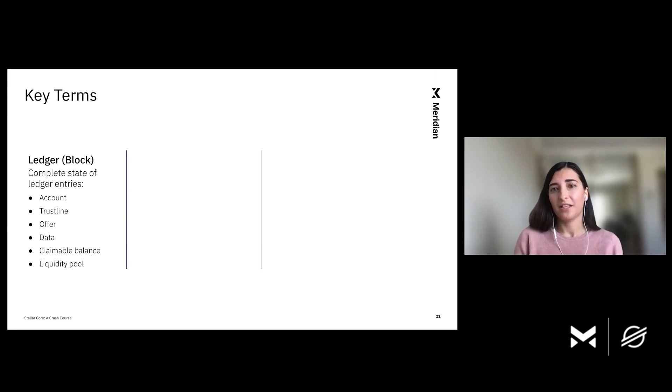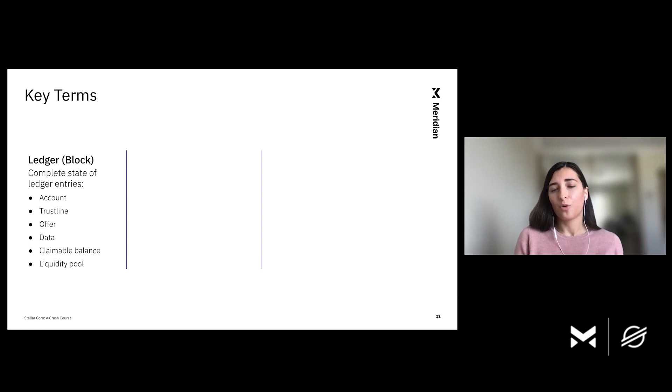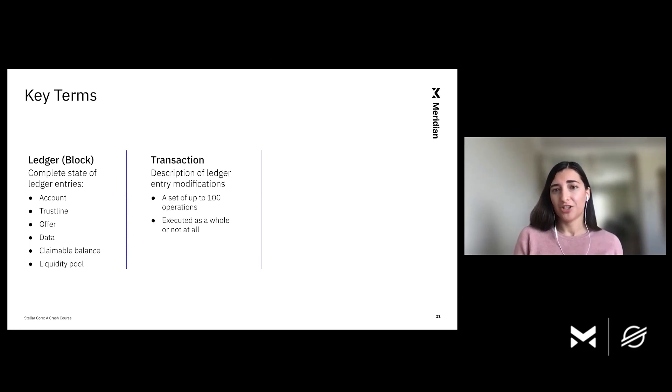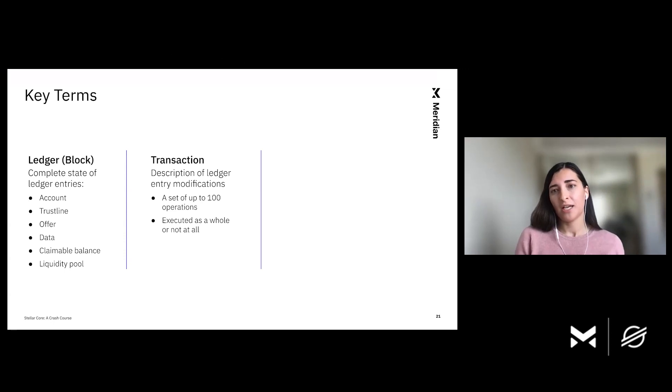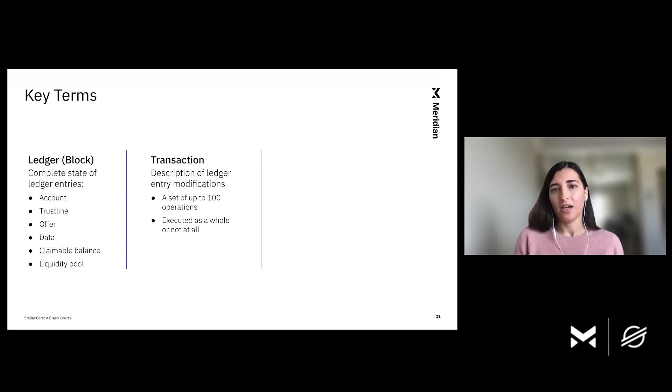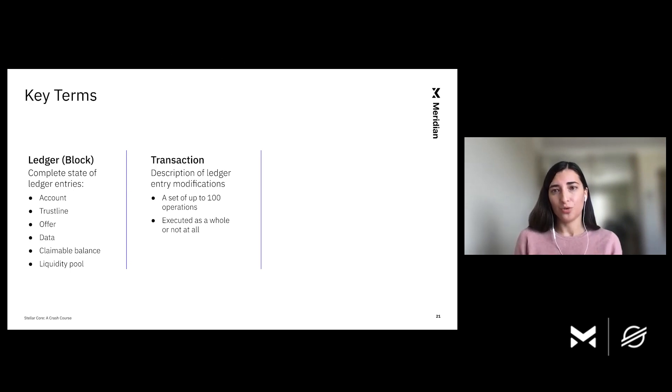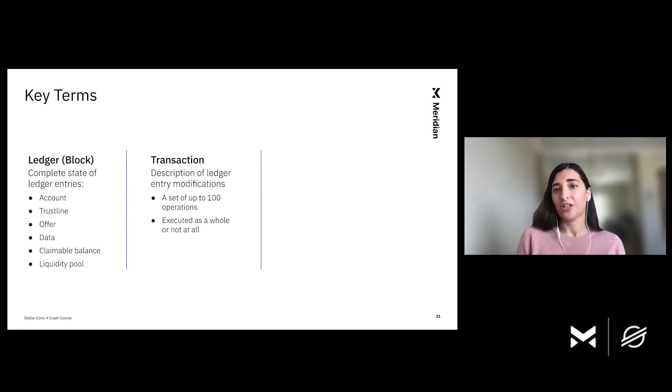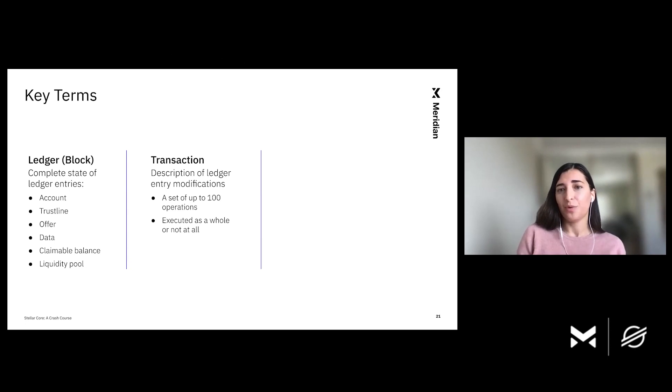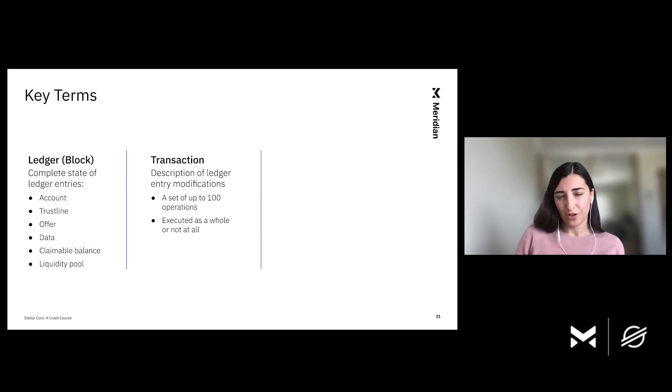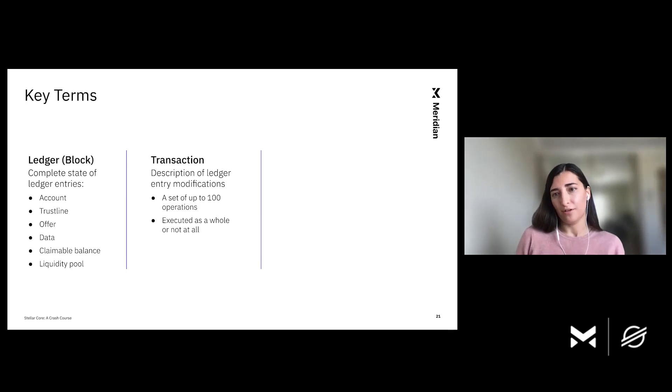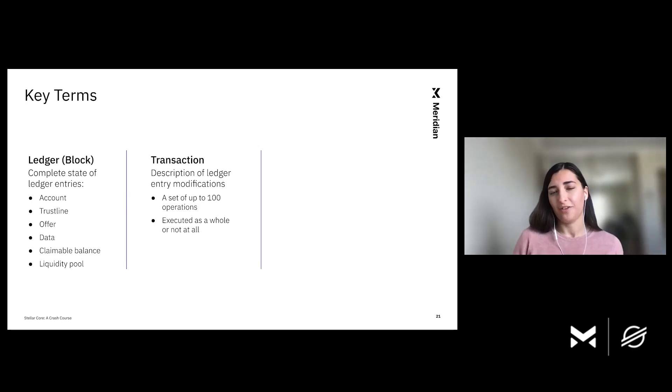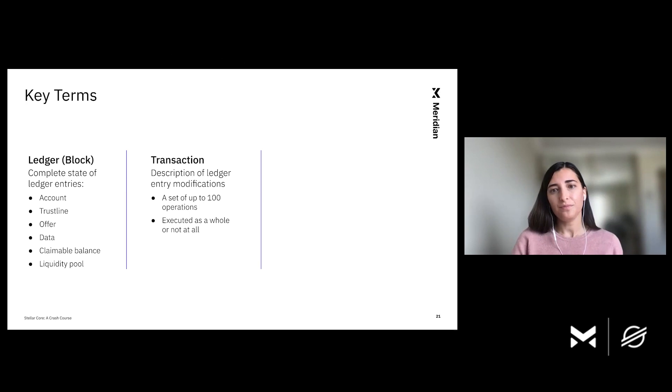Recall that to transition into a new state or closed ledger, Stellar Core votes on transactions. Transactions consist of up to 100 operations. Each operation is essentially a description of modifications to ledger entries. The reason we allow multiple operations per transaction is that transaction application is atomic. This way, we either execute all of the operations in a transaction or none of them. And then this is very convenient. This feature is actually very convenient for some of the transaction protocol features.